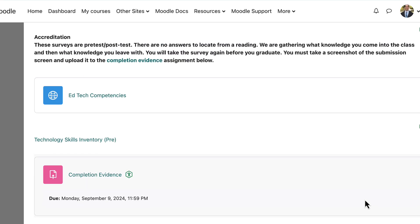This video will be a brief overview of your assignments for the week. One of your assignments is the accreditation assignment, which is just a pre and post assessment. You're taking the pre-assessment now and you'll take the post-assessment at the end of 204. You will also take the surveys again at the end of your college experience to see your progress in understanding technology.